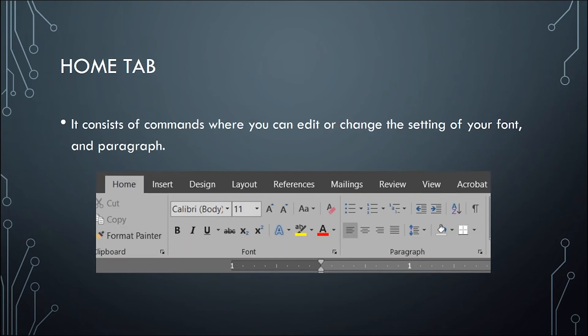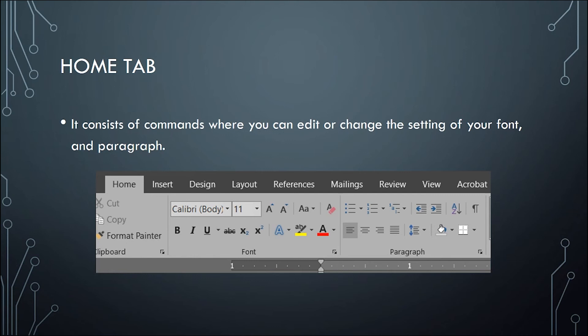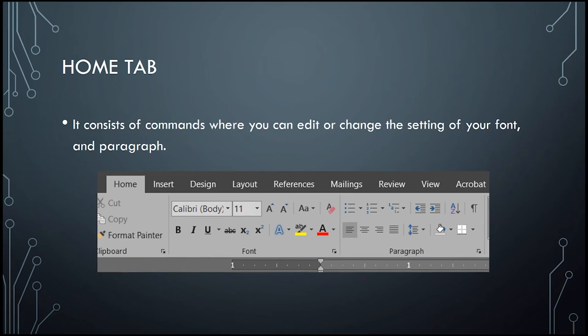The next tab is the home tab. It consists of commands where you can edit or change the setting of your font and paragraph. You can change the font style, you can change the font size, orientation of the font, whether it can be bold, italicized, or underlined. You can also change the alignment of your paragraph whether align left, center, right, or justified.